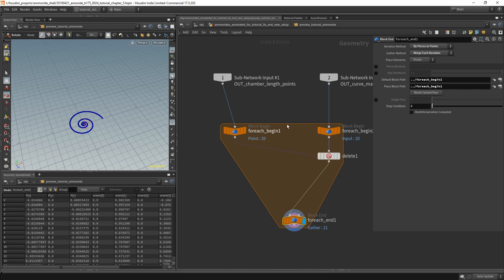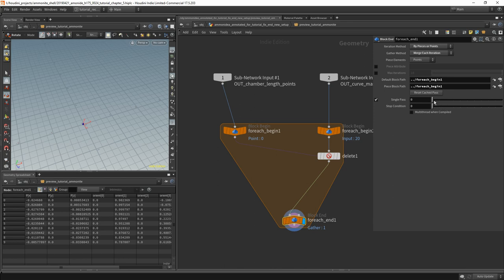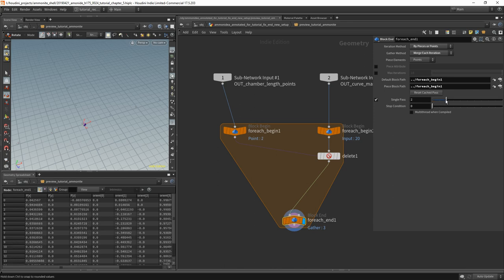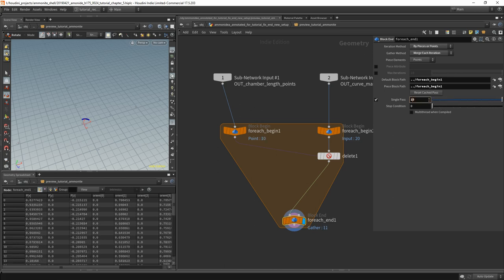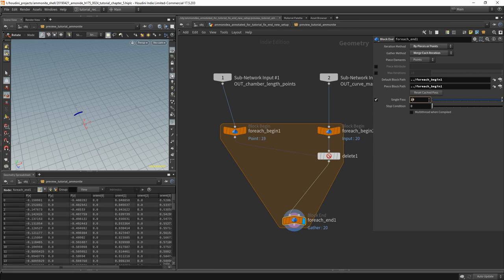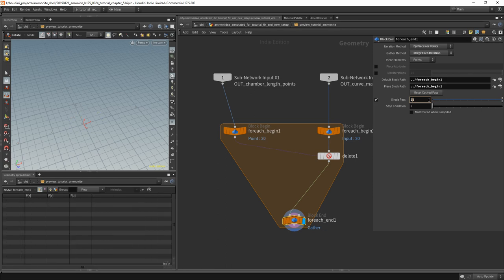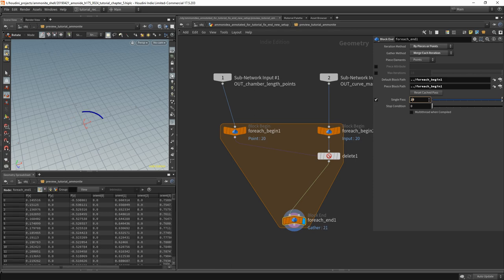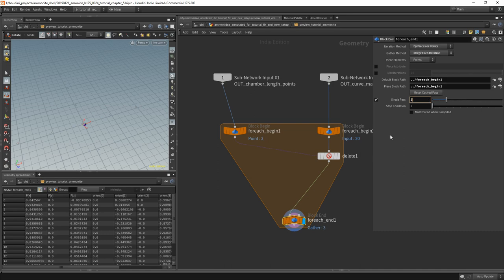A nice thing when debugging loops is to use the single pass option. There you go — lots of segments of the spiral, actually 20. Great.